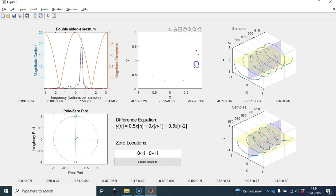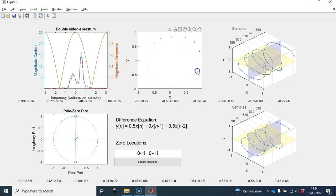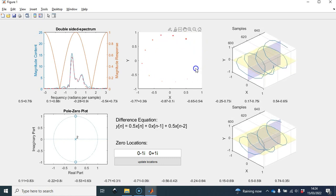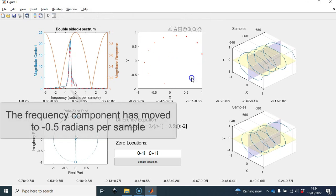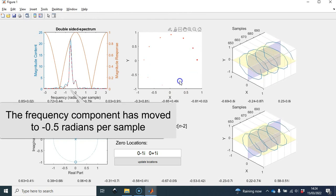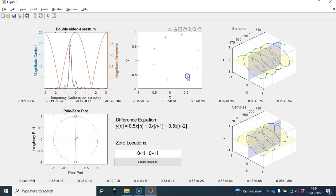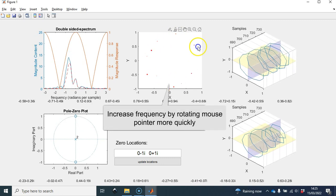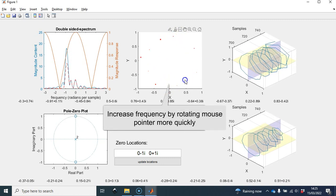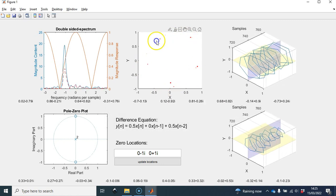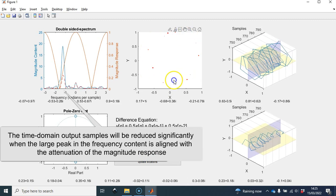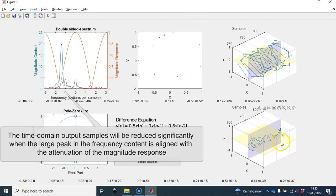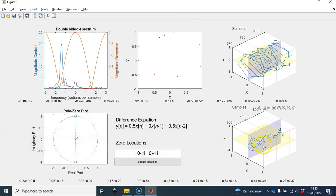If I was to move the mouse pointer in a clockwise direction and keep an eye on the frequency domain, we can see that the complex exponential is now a negative complex exponential — it has a negative frequency associated with it. If I was to increase the frequency of that, we can see that it's been attenuated significantly. The complex exponential has been reduced significantly, as shown in the bottom right.